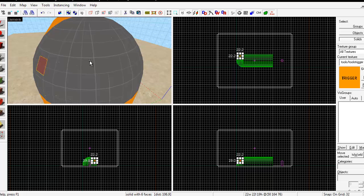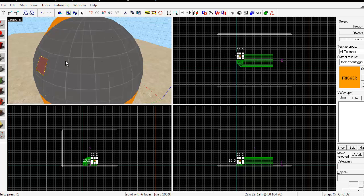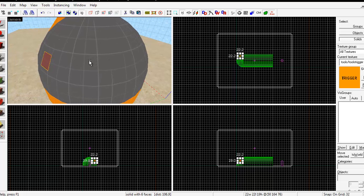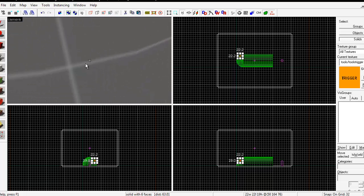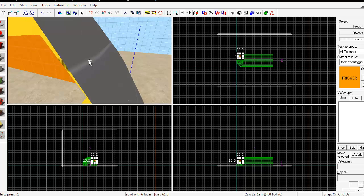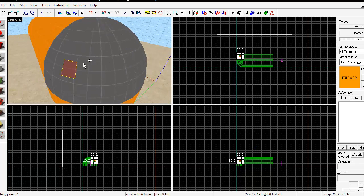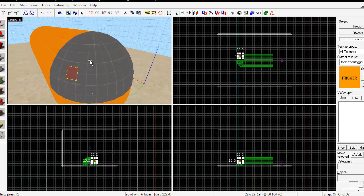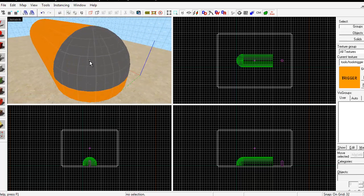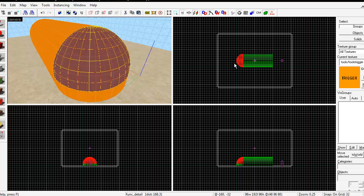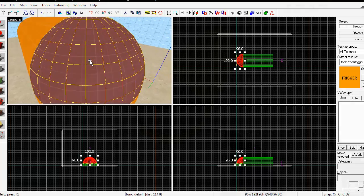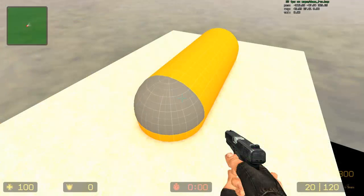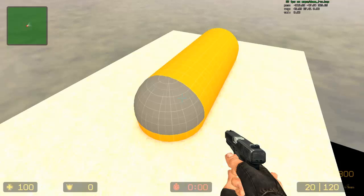You may be able to see those little yellow spots there where the nodraw texture peeks through, but don't worry about it. It happens because the algorithm used by the clipping tool is imprecise and causes little floating point errors, but the shape will look perfectly round in game.